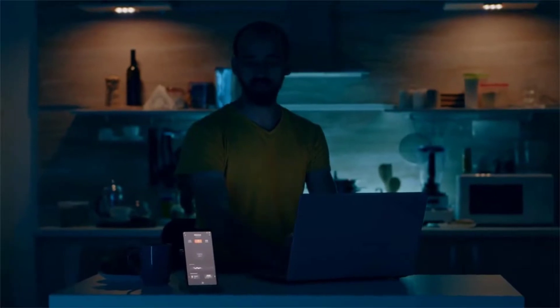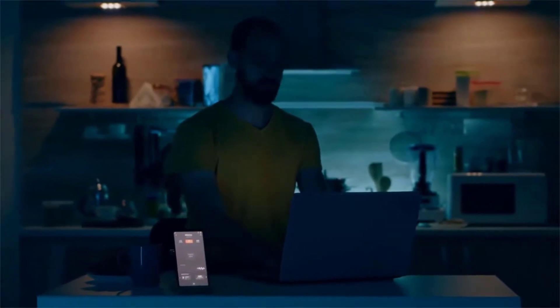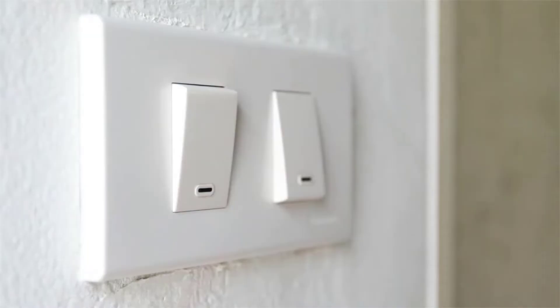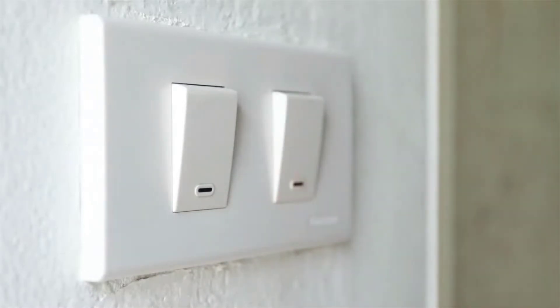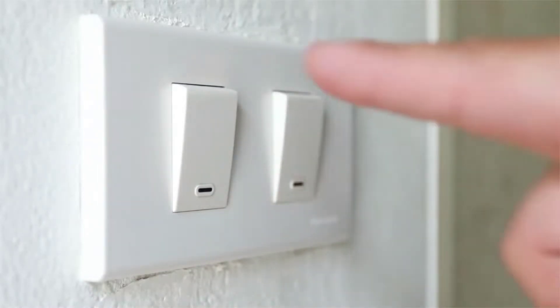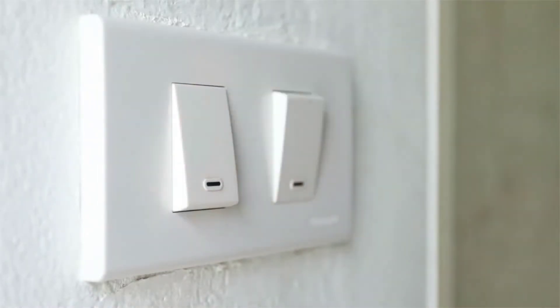Nowadays, technology is advancing and houses are getting smarter. Modern houses are usually shifting from conventional switches to some kind of IoT-based centralized control system.